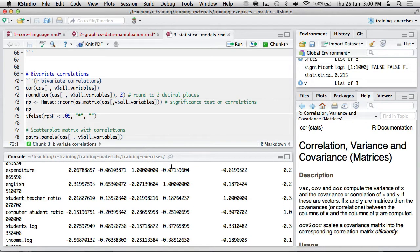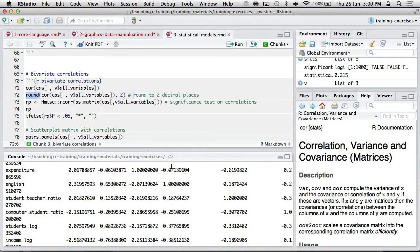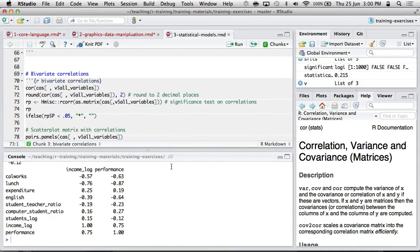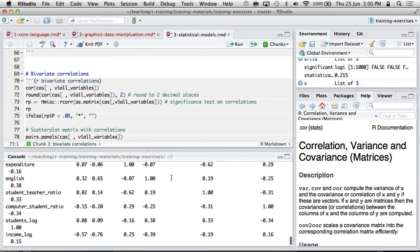You might quite like the round function. This will round a numeric variable to a certain number of decimal places and R often gives you more decimal places than you want. So that's a bit nicer.